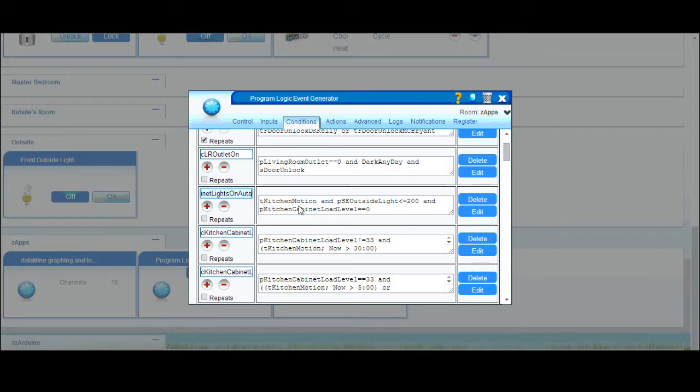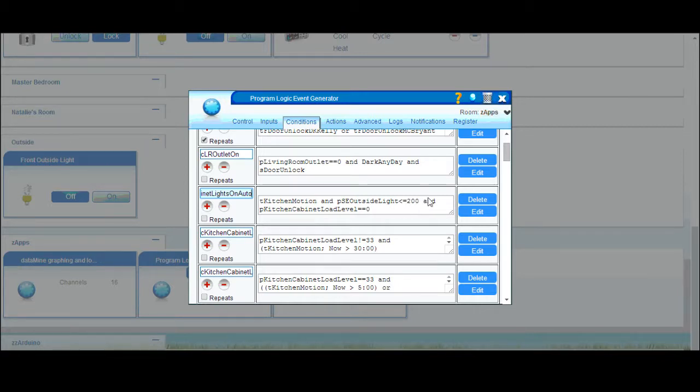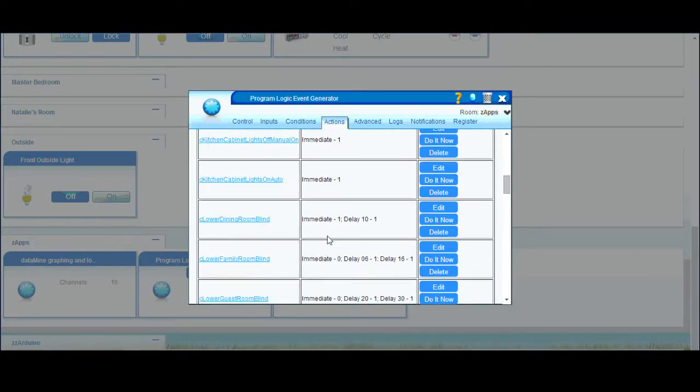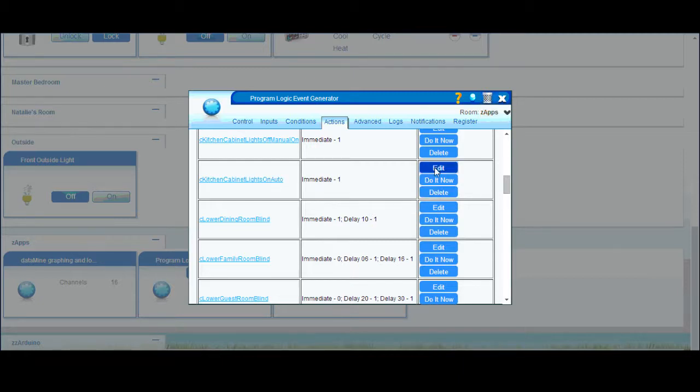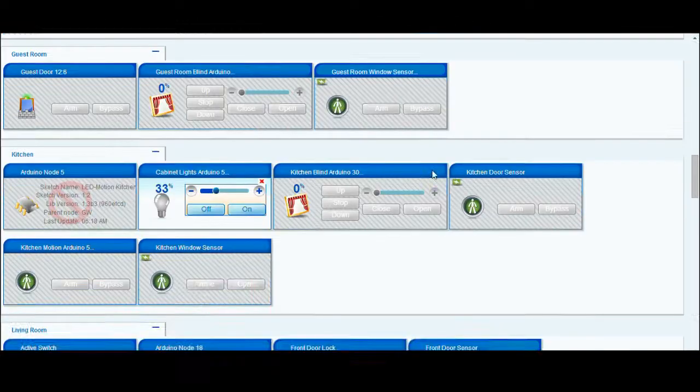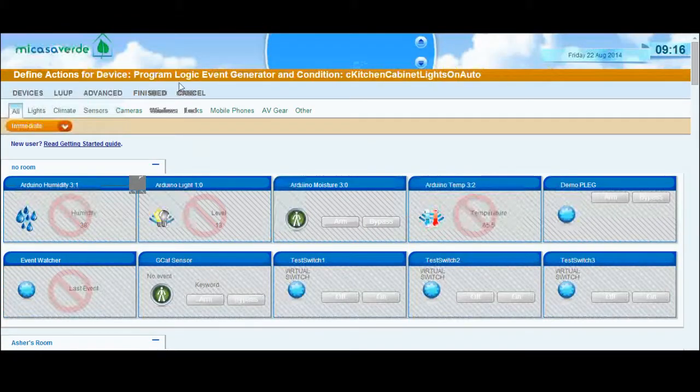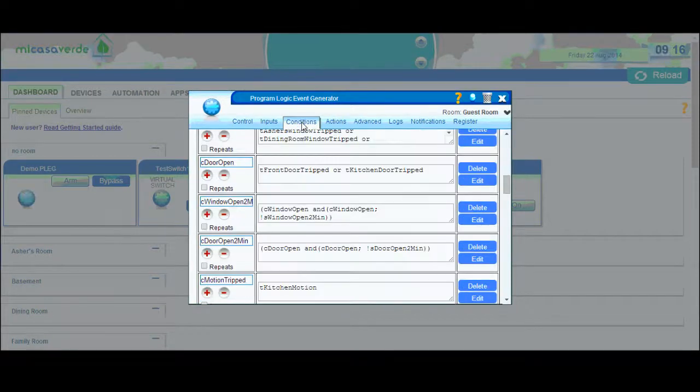This is the condition for turning my cabinet lights on automatically. These are just standard triggers. If I have a motion trigger, tea kitchen motion, so if that's true, and my properties of my southeast outside light sensor is less than or equal to 200, and my kitchen cabinet light load level is equal to zero, that double equal sign means equal to zero, that will turn on my lights. The action sets my cabinet lights to 33%.